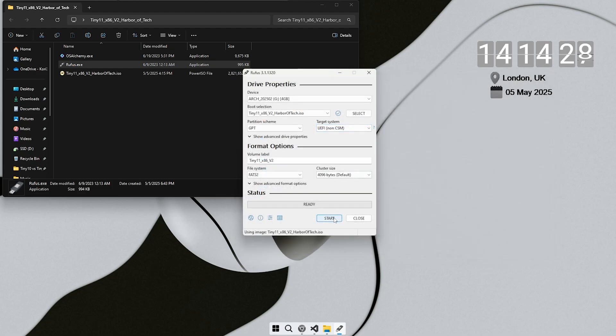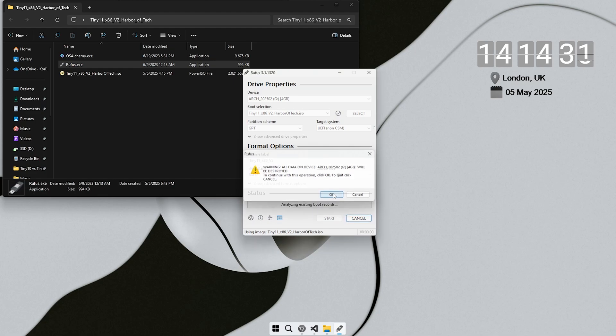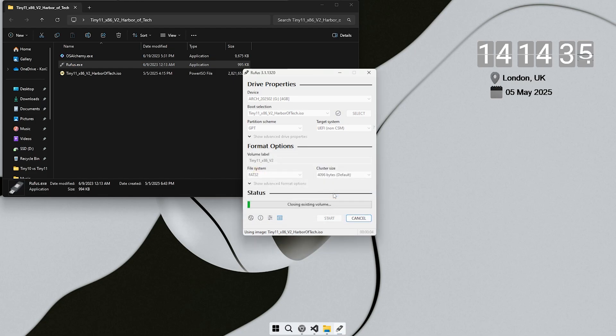The process will take around 10 to 15 minutes depending on the speed of your USB drive. After that, you're ready to install Windows 11 32-bit on any old x86 PC.